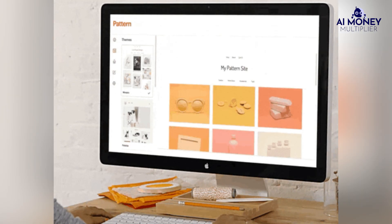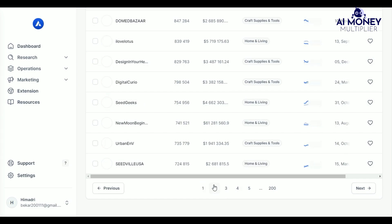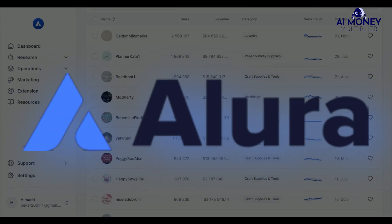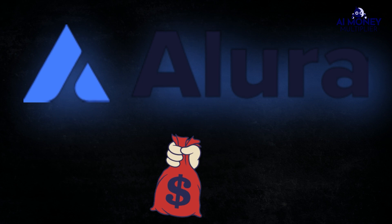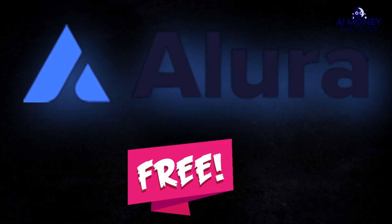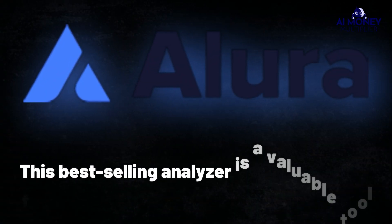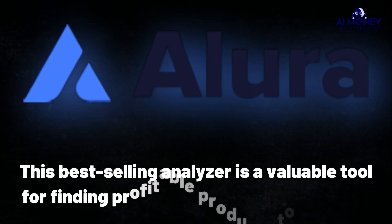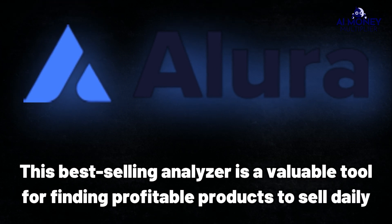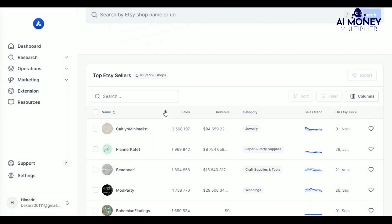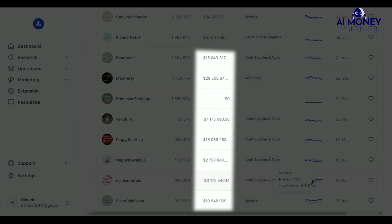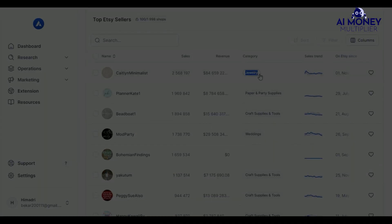Once you've decided to use Etsy as your sales platform, you can easily discover top-performing shops and listings with a tool called Allura. While some features of Allura are paid, the one we're using today is free. This best-selling analyzer is a valuable tool for finding profitable products to sell daily. By using this tool, you can quickly identify high-earning shops and listings across various categories on Etsy.